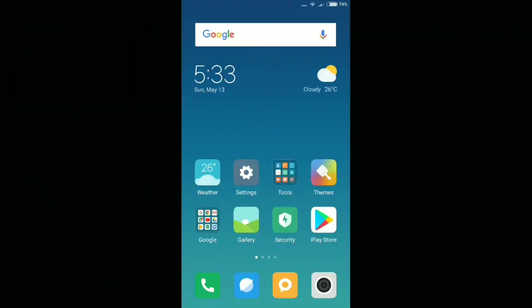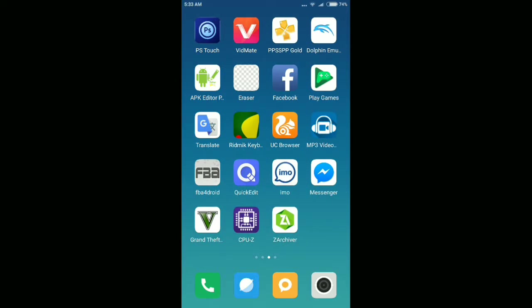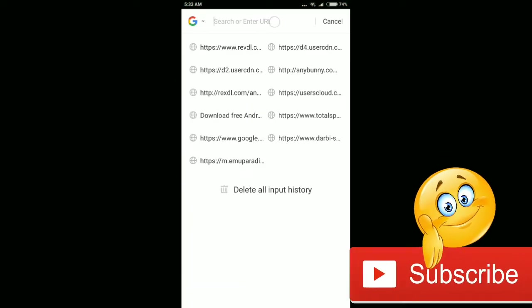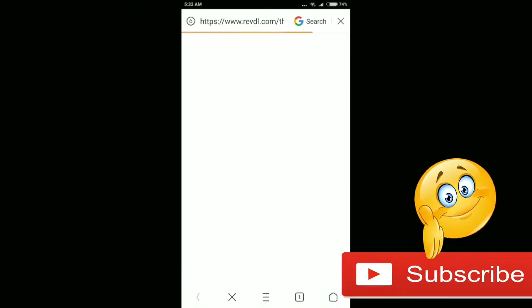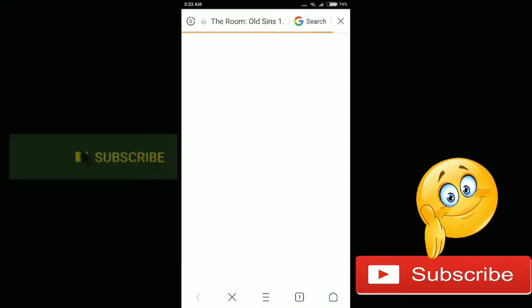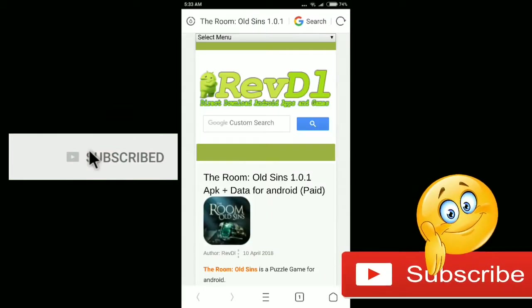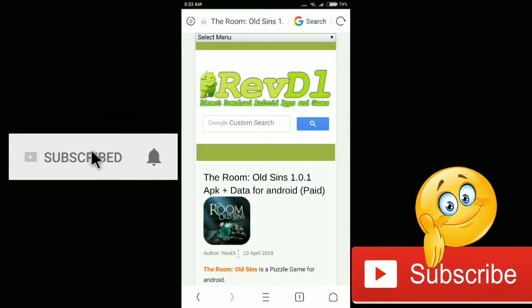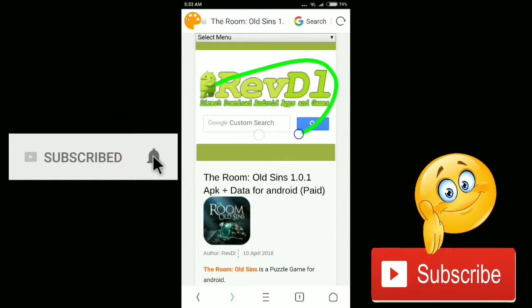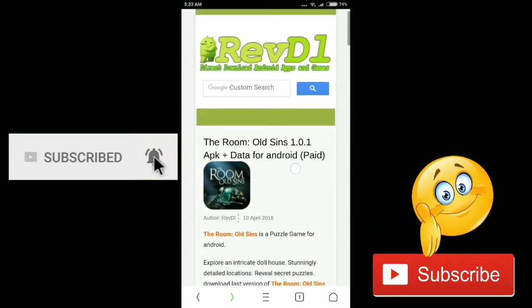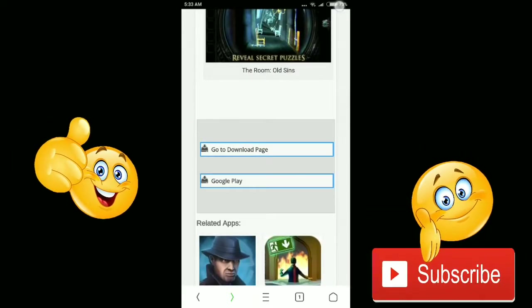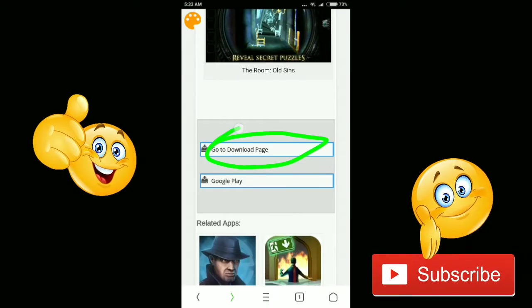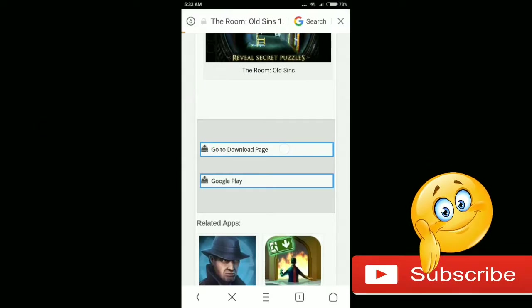First of all, you have to go to your UC browser, then go to this link. I will provide this link in the description of this video so you can easily check it out. As you can see here we have Rexdl. Now scroll down and as you can see the download button, go to download page. Now click here.